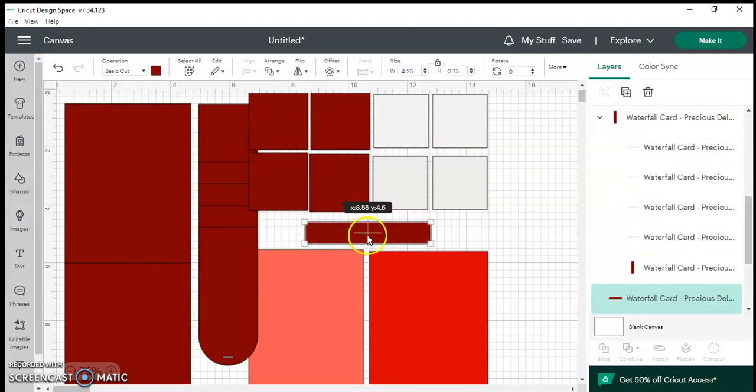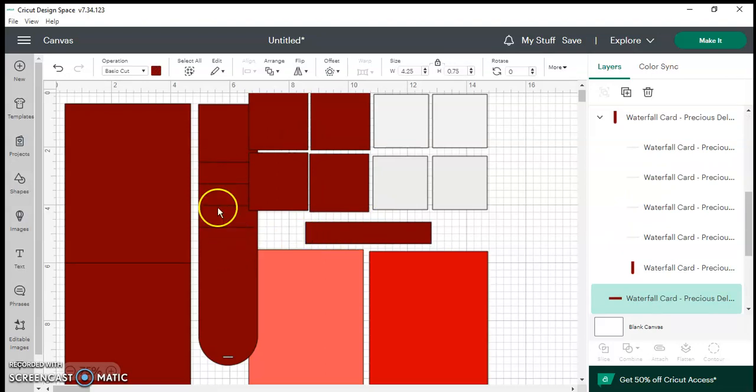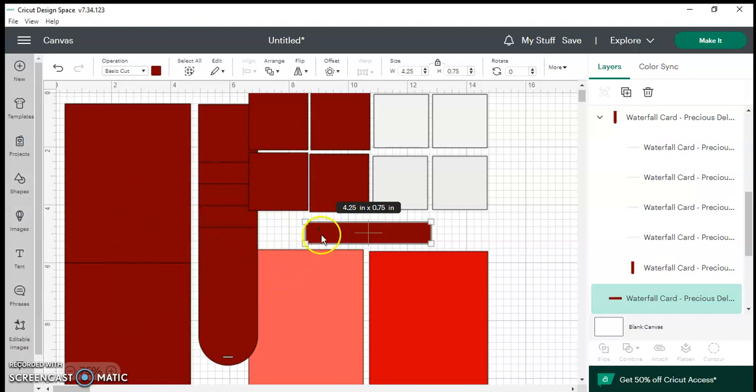This long rectangular part here is basically what we call the belt. This is what ties the waterfall mechanism to the actual base of the card. It's not glued down, you'd be using brads to connect it. I will show you all that in the next video when I do the assembling.